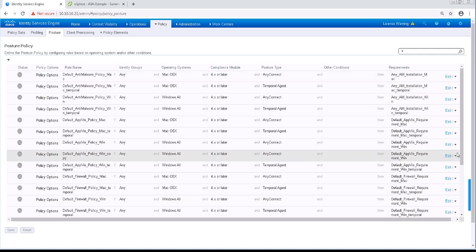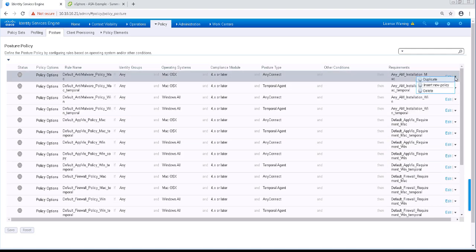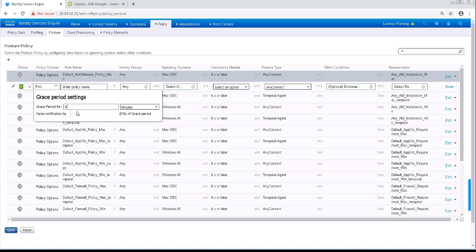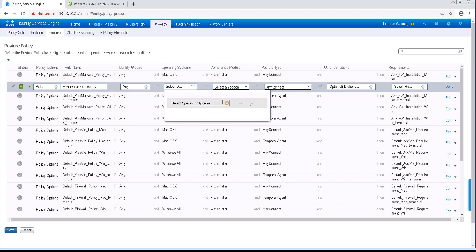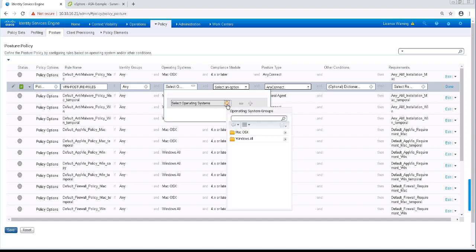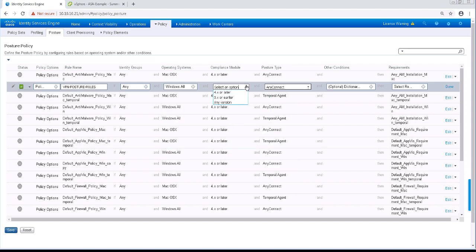For the purposes of this lab, we're going to go ahead and create a new posture rule. I'm going to set the grace period for this new rule to 3 minutes. And I'll name the rule VPN posture rules. The operating system will be Windows all. And the compliance module will be 4.x or later.